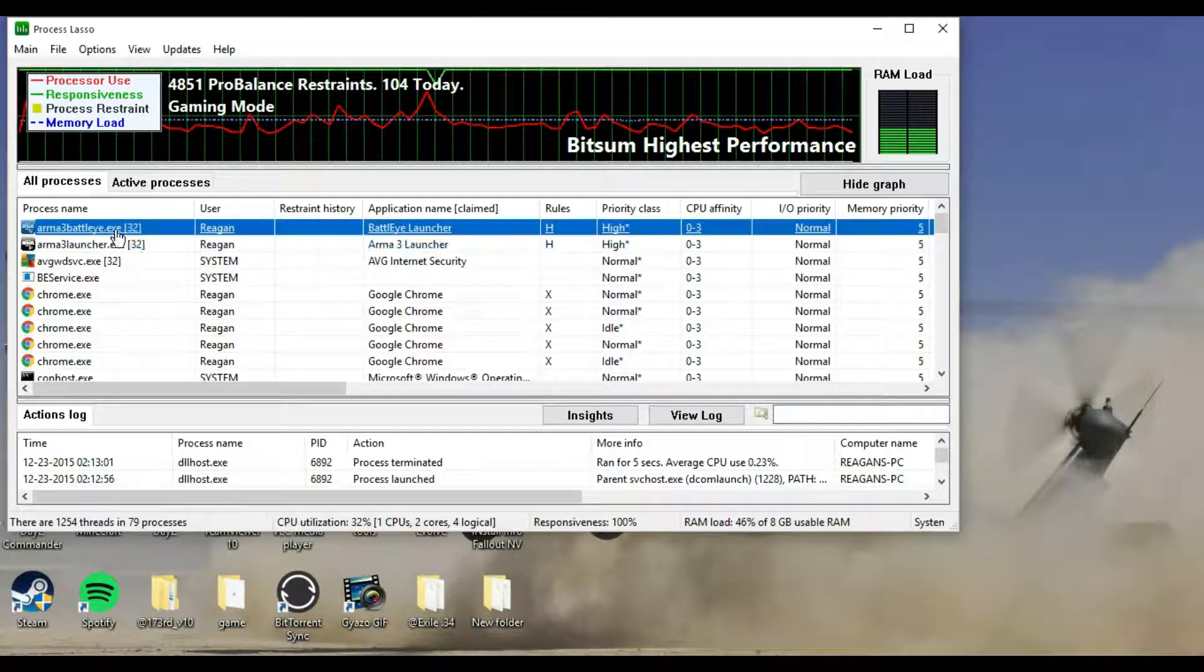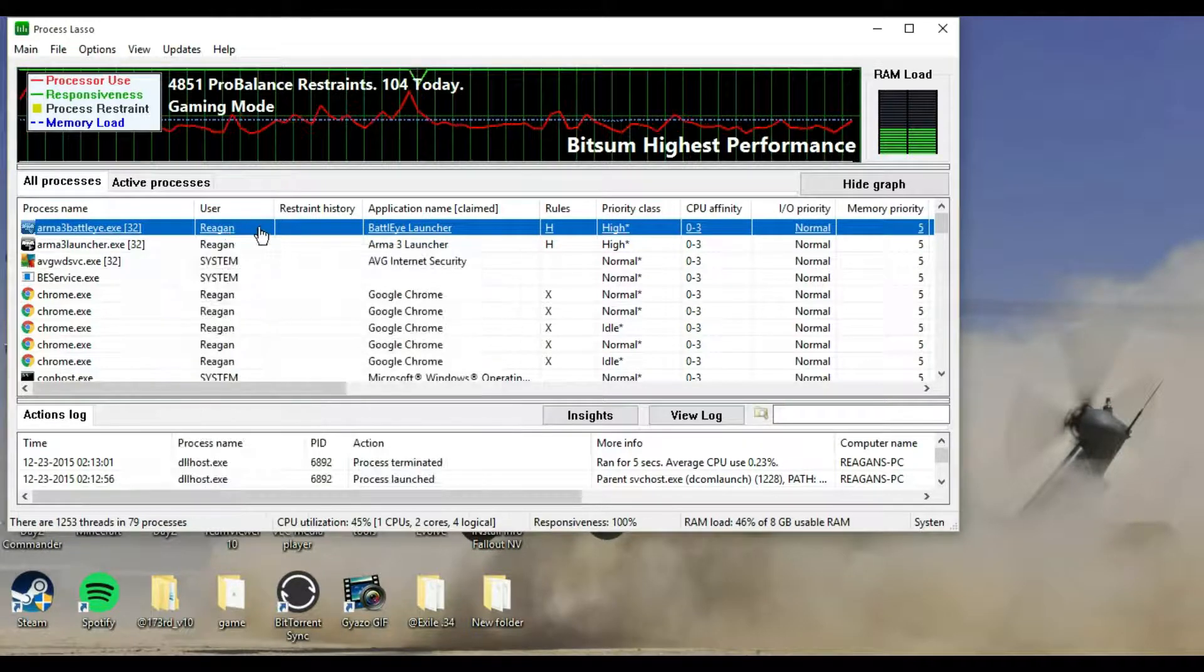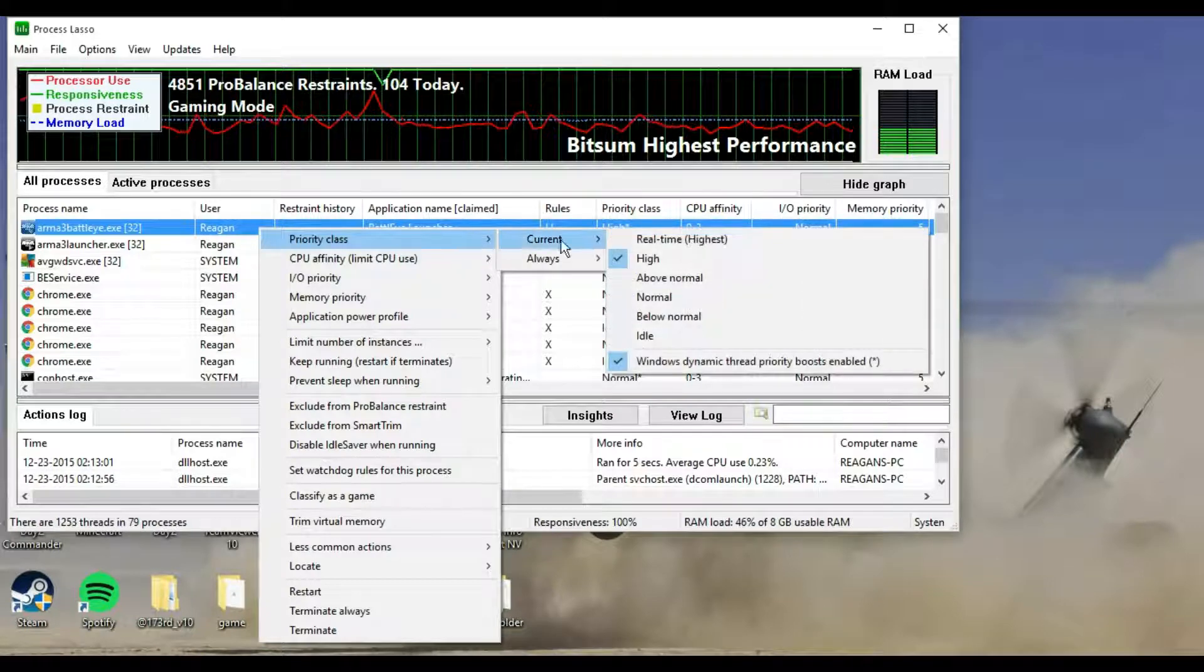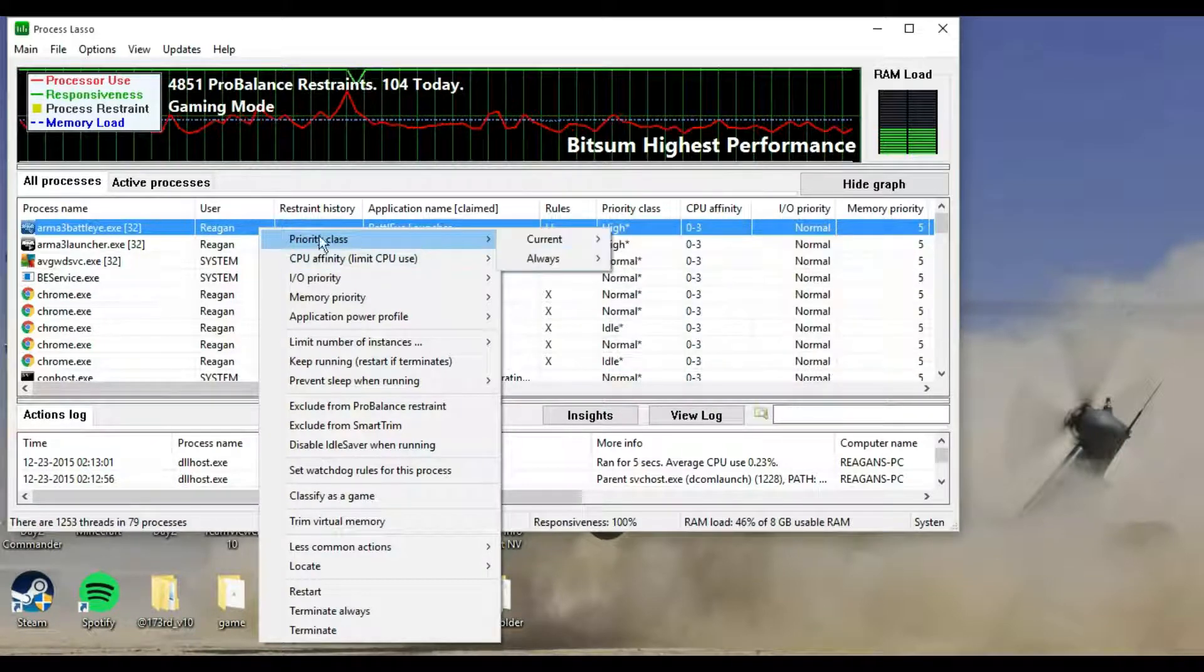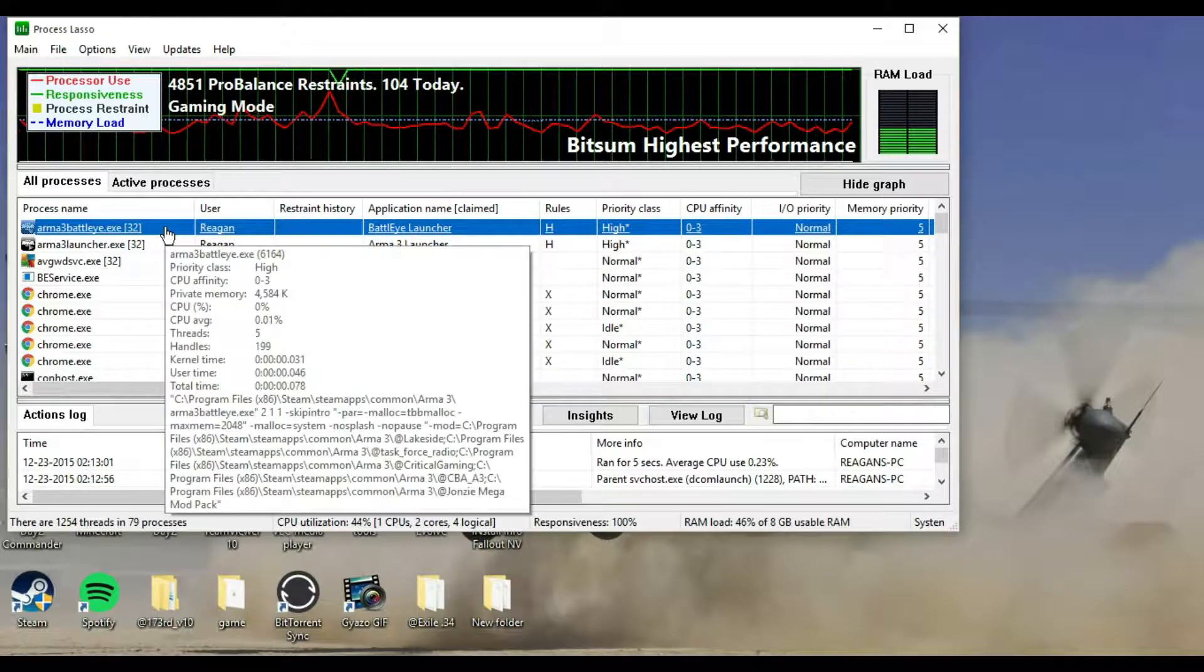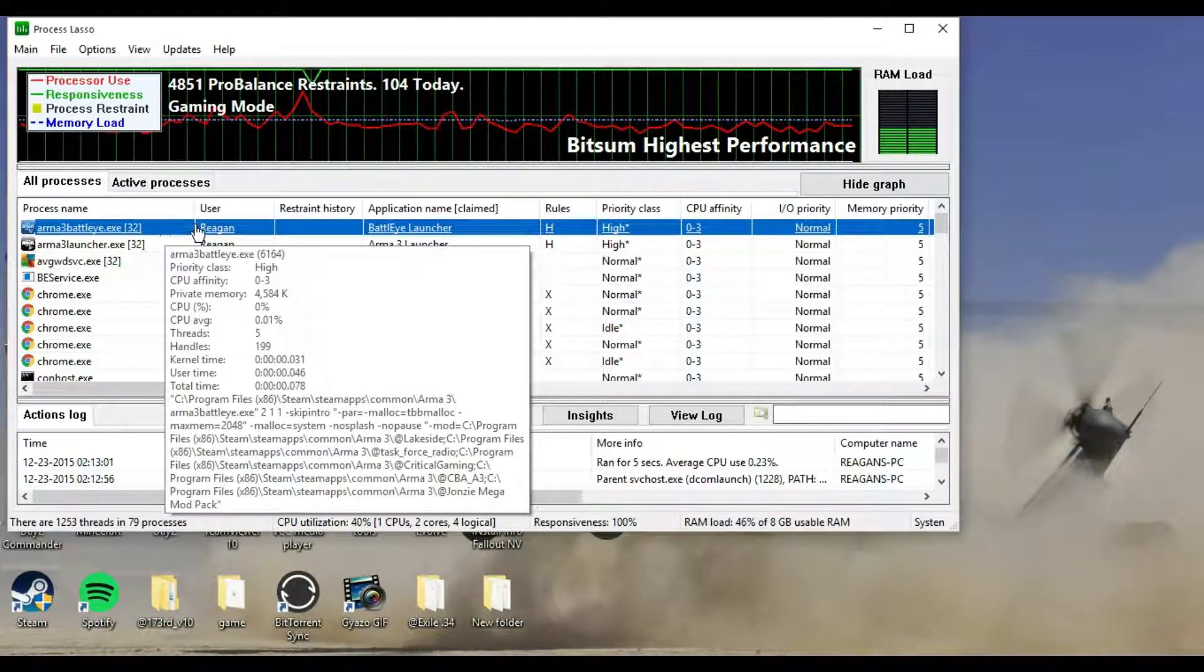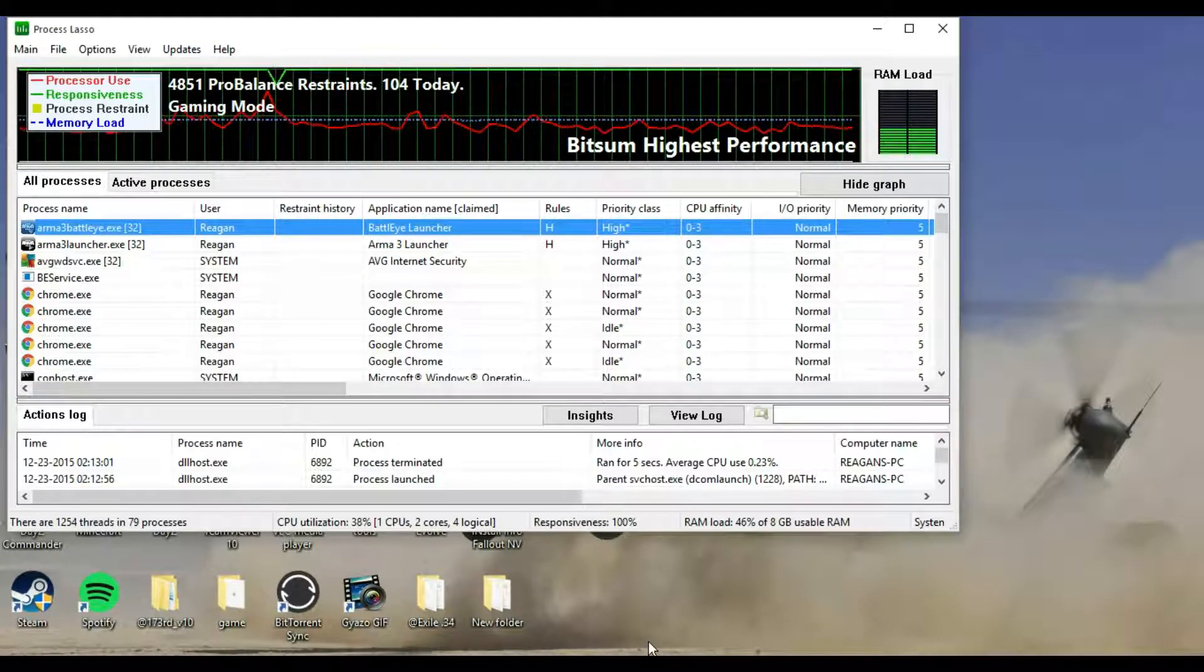All you have to do is right click this, if it was the Arma 3.exe. All you have to do is right click it, priority class, current, and then set it to high. That's all you have to do, and that should update the priority class for your computer, so it makes Arma 3 the game you're running your main priority.